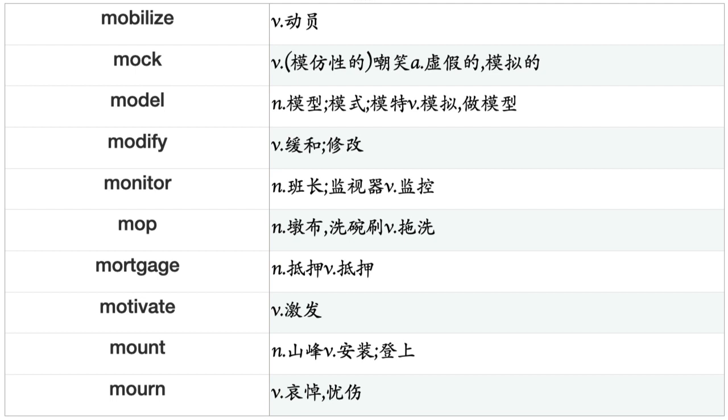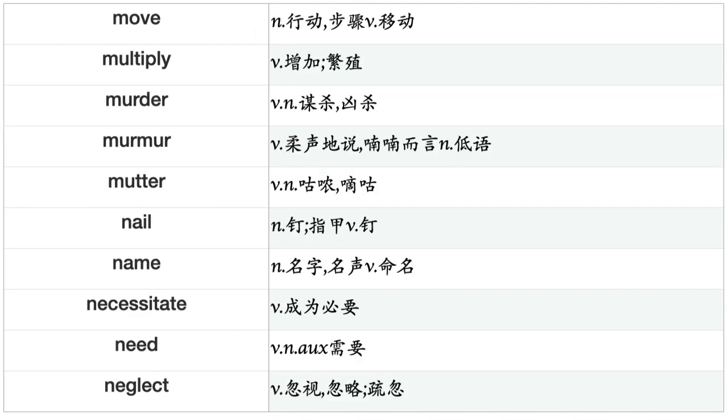Mock, Model, Modify, Monitor, Mop, Mortgage, Motivate, Mount, Mourn, Move